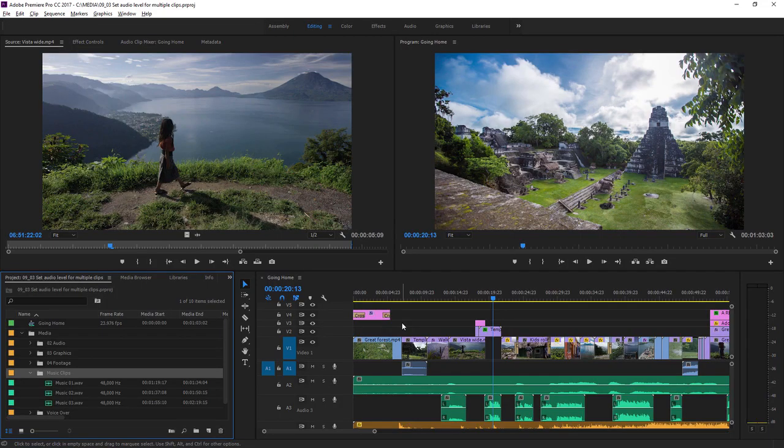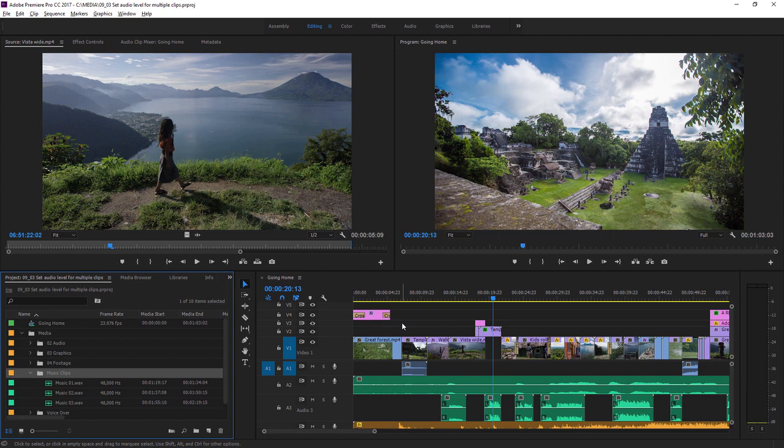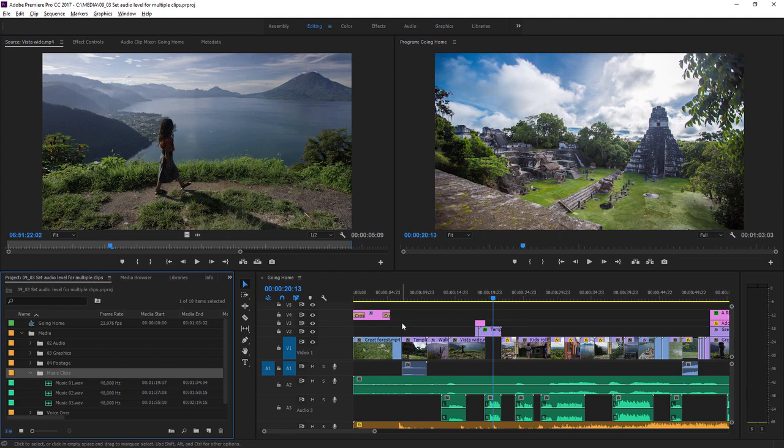When making adjustments to audio levels you're sometimes going to have a whole batch of clips that you want to change. Sometimes you'll want to make one standard adjustment to a group of clips like music tracks, which are generally too loud to be useful in an edited sequence. Sometimes you'll want to make sure multiple sections of speech have the same level. Let's look at both of these in practice.